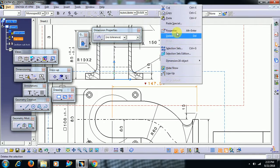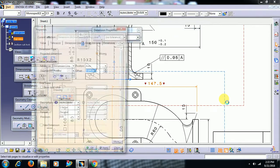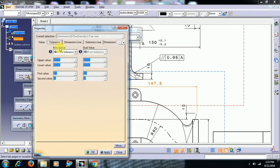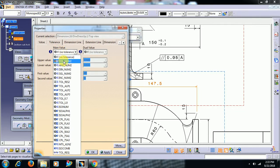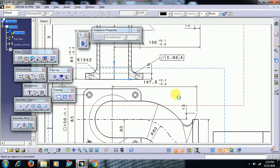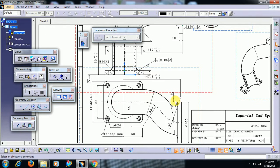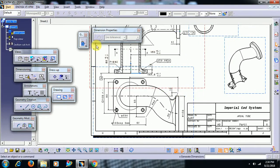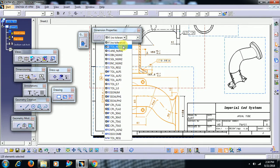You can also right-click and go to properties. Here we have the same option — in tolerance you can change the tolerance value. Upper limit 0.1, minus 0.2 like this.